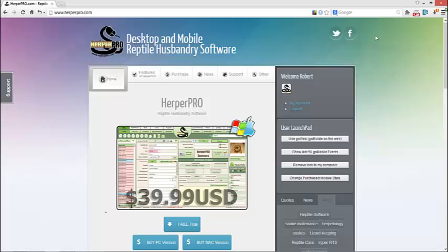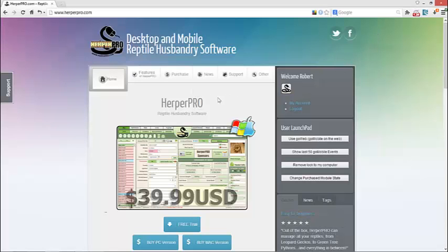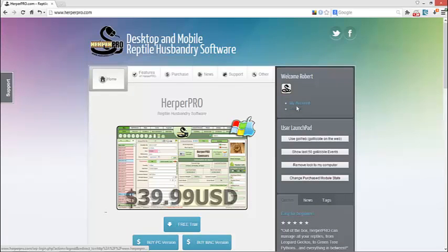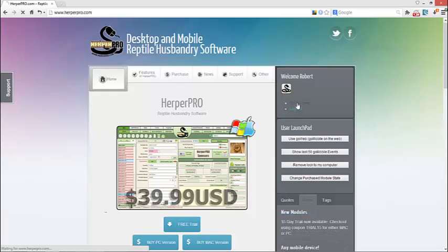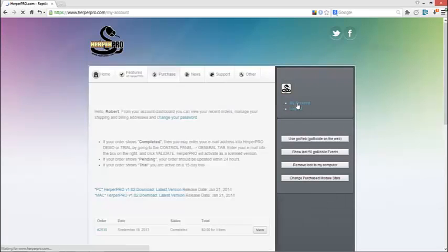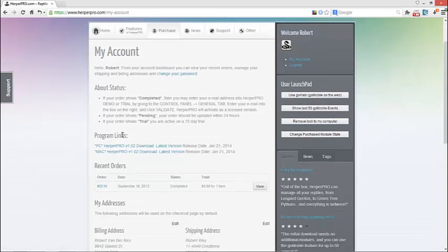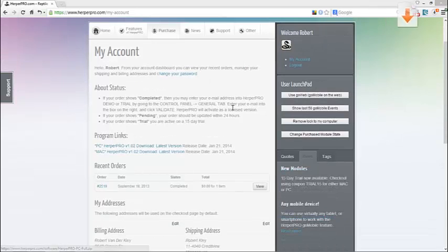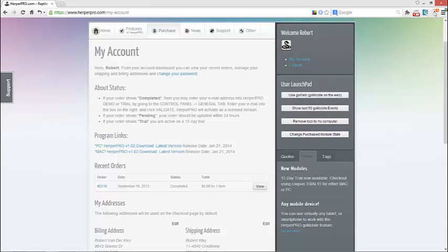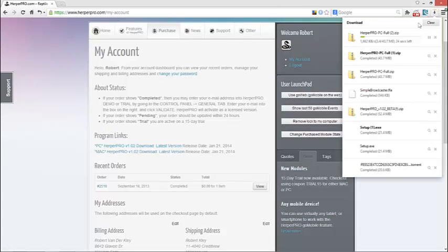So now what we have to do is we have to go over to the website. So here it is here. Make sure you are logged in. Then what you want to do is you want to go to My Account. And in My Account, if you take a look down here, you've got Program Links. We're going to go ahead and hit the HerpaPro Program Link, and we're going to download that file.